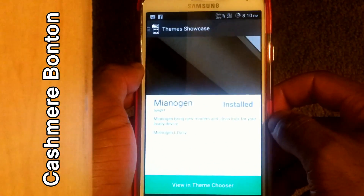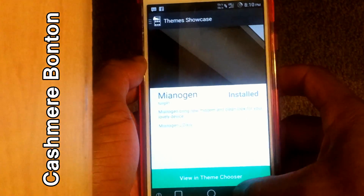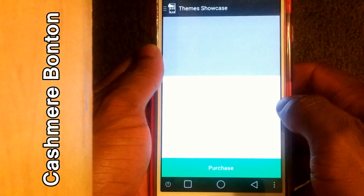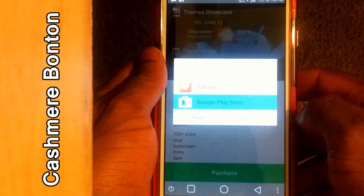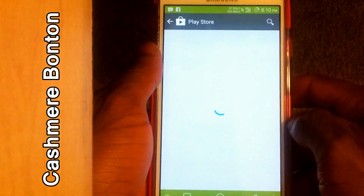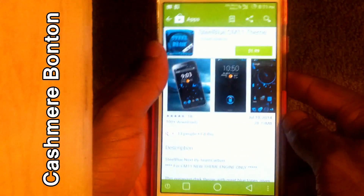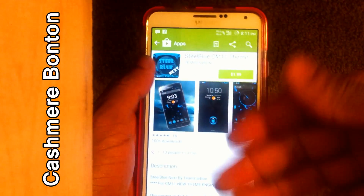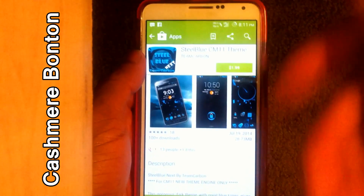This ROM comes with a theme showcase, so all the themes that are available for it — and they've got a whole lot — are right there. All you've got to do is click on any one that you see that you like, and it's going to lead you to the Play Store where you'll be able to download it.